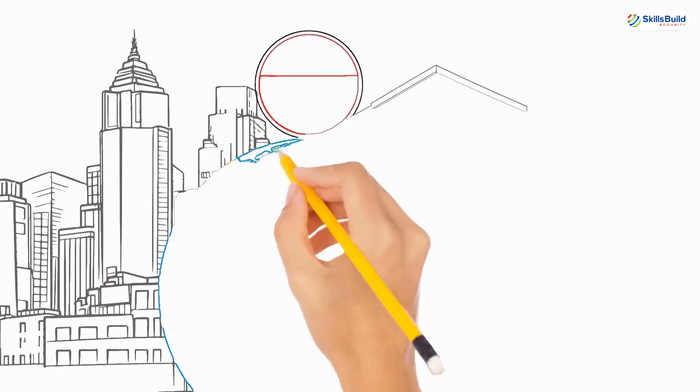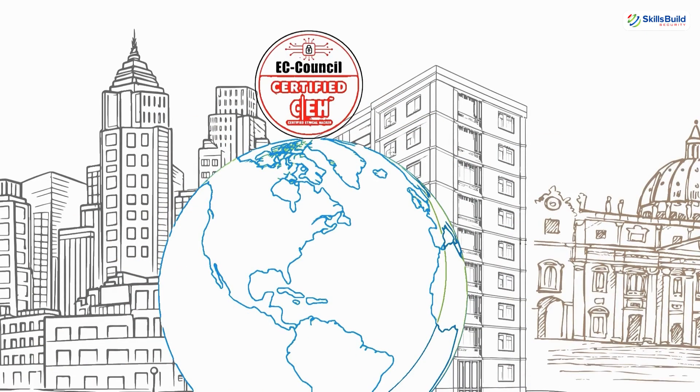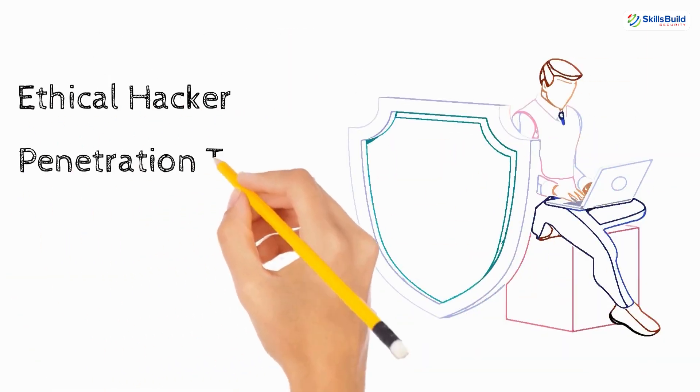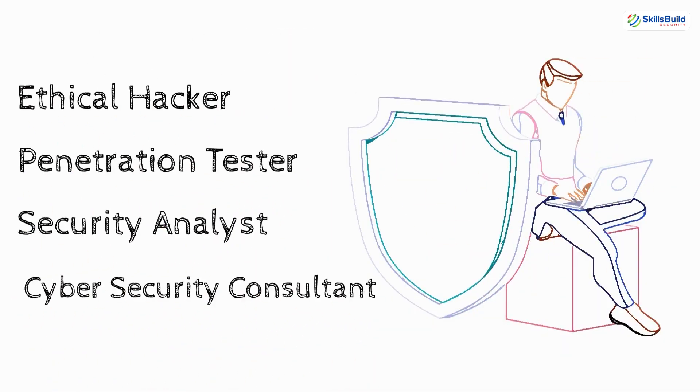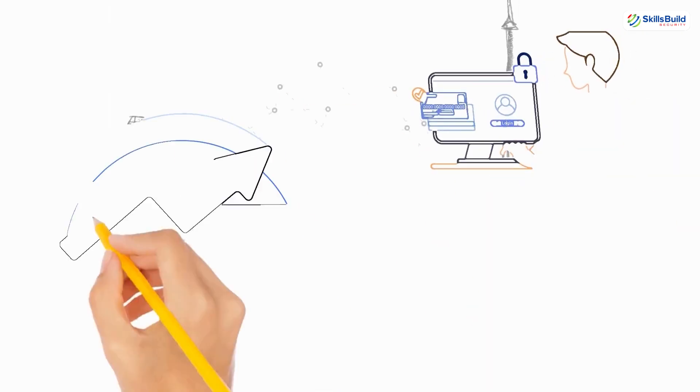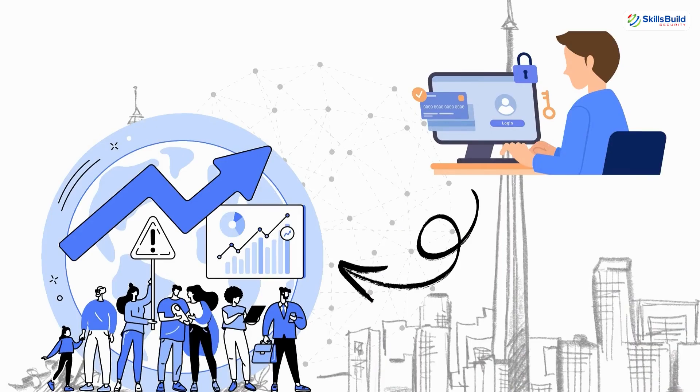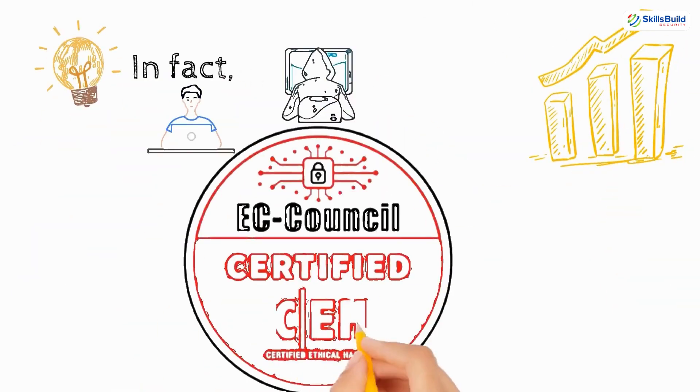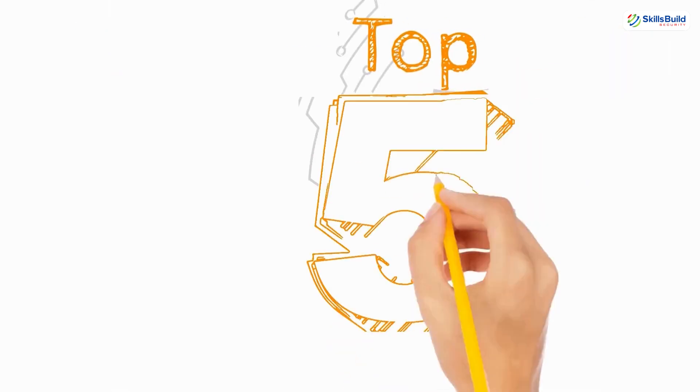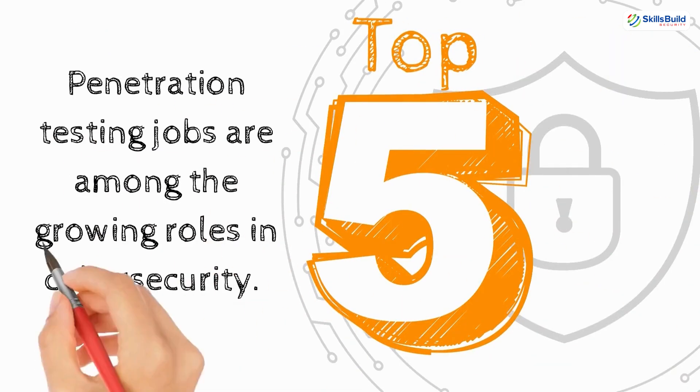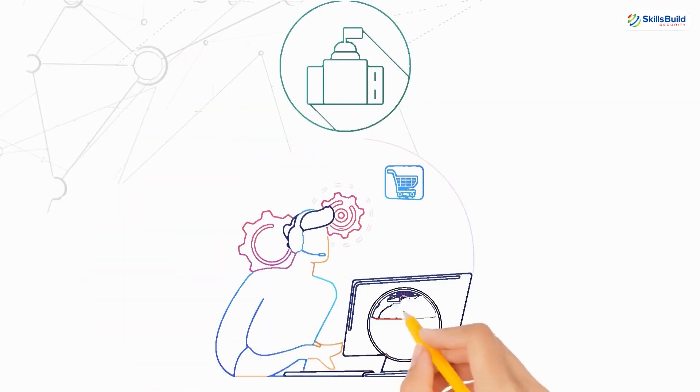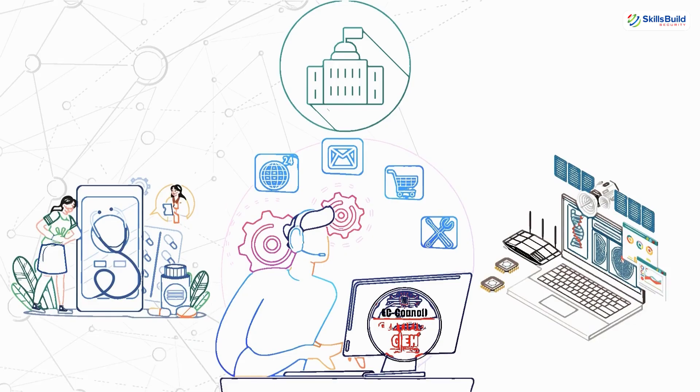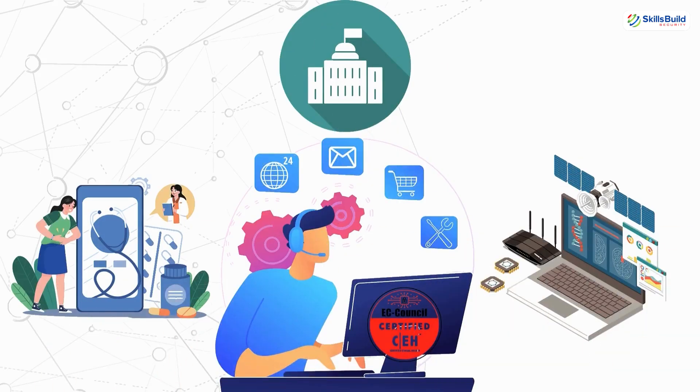The CEH certification is a globally respected credential that validates your ability to identify and fix security vulnerabilities in networks and systems. It's ideal for anyone looking to become an ethical hacker, penetration tester, security analyst, or cyber security consultant. Cyber security is one of the fastest growing fields in tech, and ethical hackers are in huge demand. In fact, according to EC Council, the demand for ethical hackers has grown by over 40% in the past year alone, with penetration testing jobs being among the top five fastest growing roles in cyber security. Organizations across finance, healthcare, government, and tech are actively hiring CEH-certified professionals.